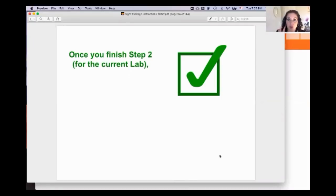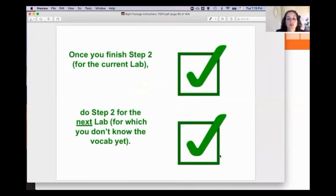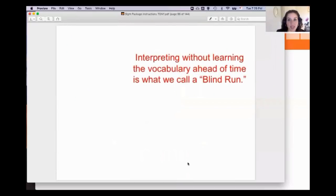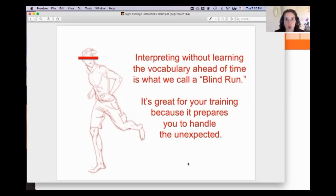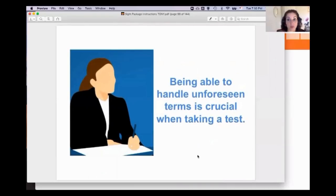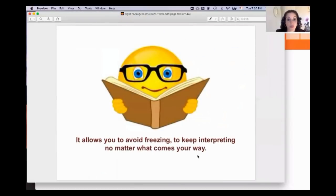If you're working with our material, once you finish step two of the current lab, do step two for the following lab — the one whose vocabulary you haven't learned yet. Interpreting without preparing the vocabulary ahead of time is what we call a 'blind run.' Blind runs are great for training because they prepare you to handle the unexpected. We don't want you to always face a text knowing all the vocabulary — that won't happen on a test.